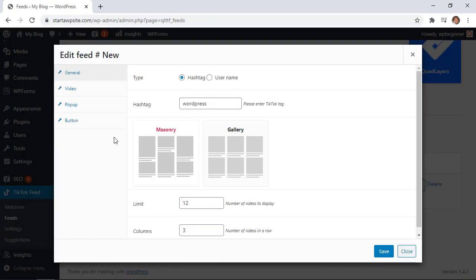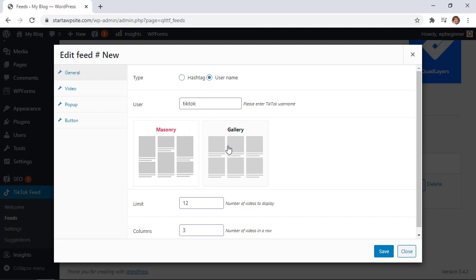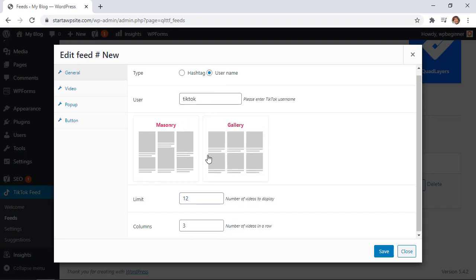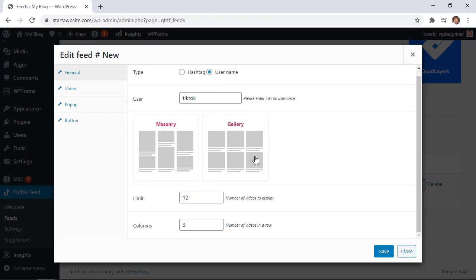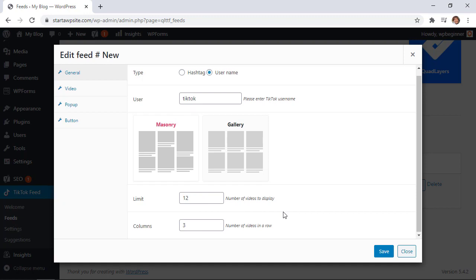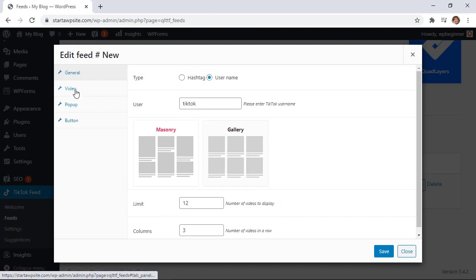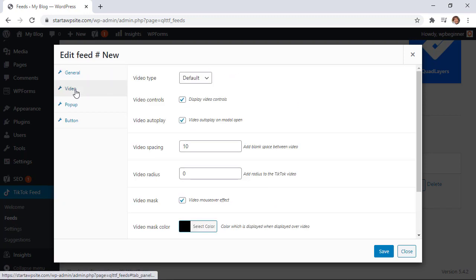But if you want to create your own just click on the plus for feed and type in the hashtag or the username that you're wanting to bring in and then you can choose the masonry or gallery style that you want to showcase. Then down here you can choose how many number of videos to display and then the columns that you want it to do.